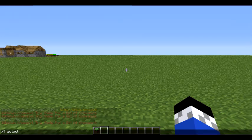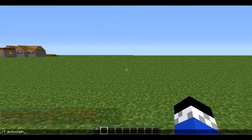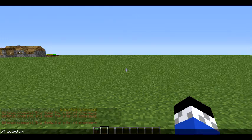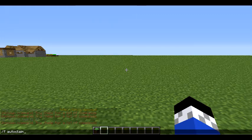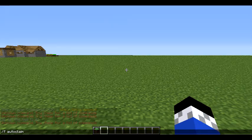The next command is /f autoclaim. What it does is that when you're just walking around, it will automatically claim the land for you, which is faster than doing /f claim repeatedly. But it gets really annoying because you might accidentally claim someone's house without realizing you have autoclaim on. To turn off autoclaim, just type the same command again and it will turn off.